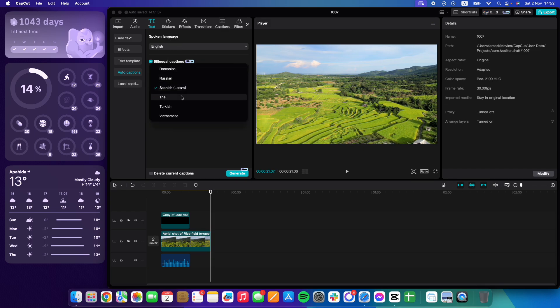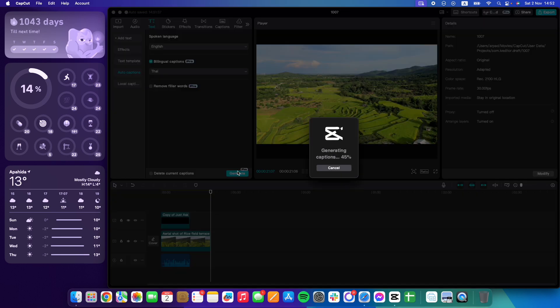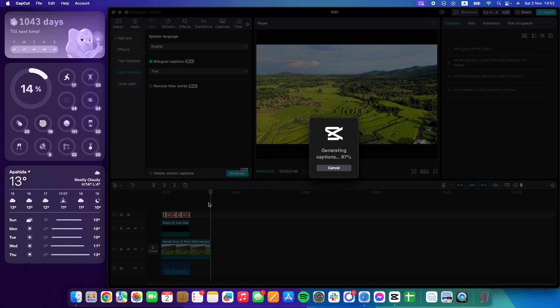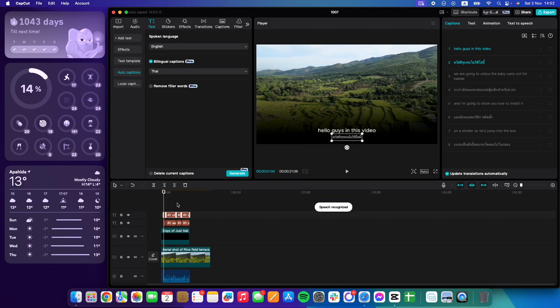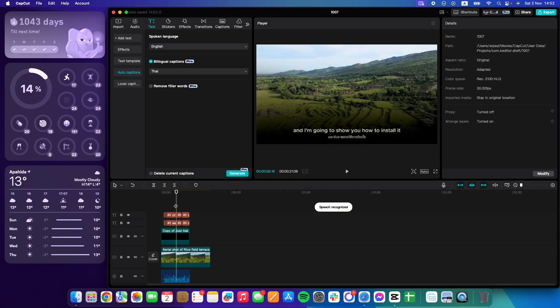Here on the top, you have to select the spoken language in the video, and below that you can select an additional language which is going to be Thai in our case. In a few seconds you will get both of your captions.